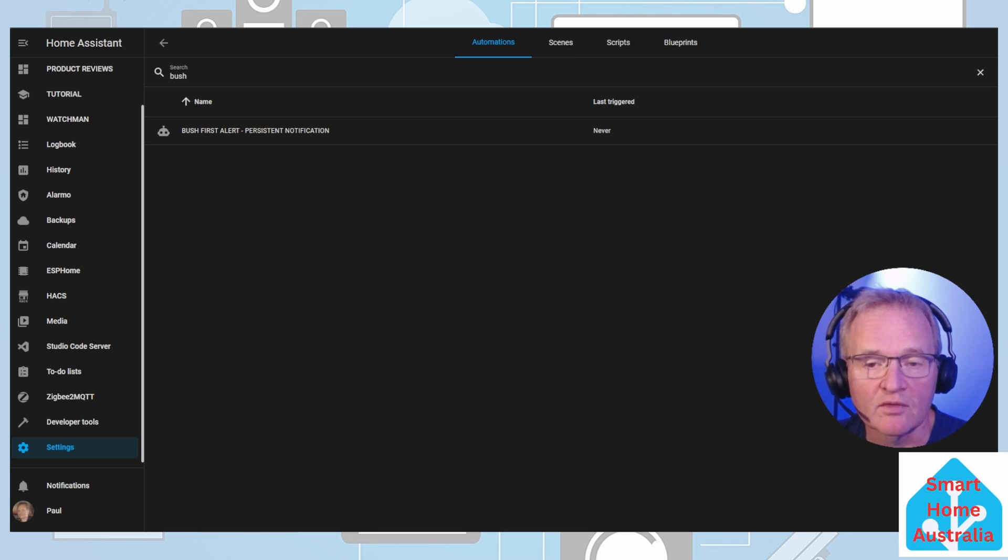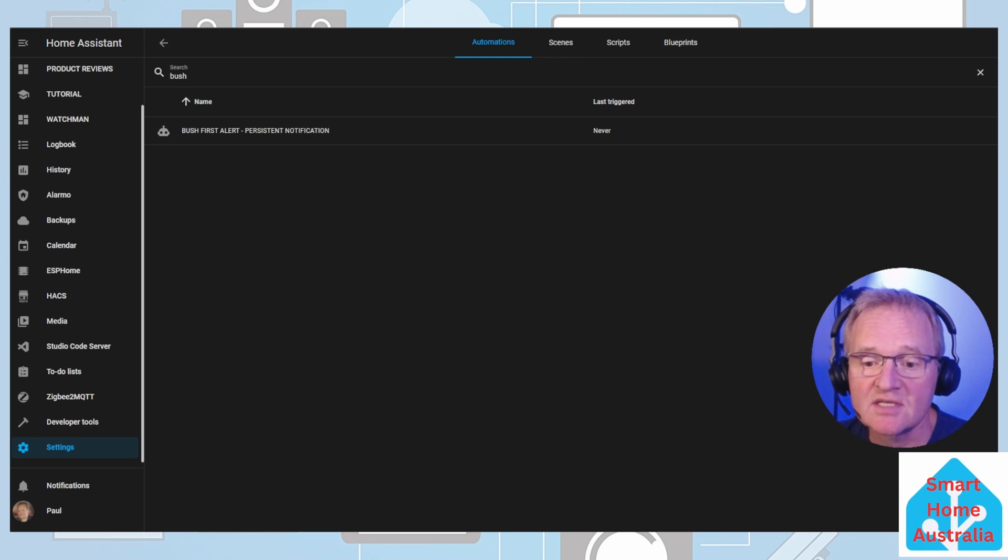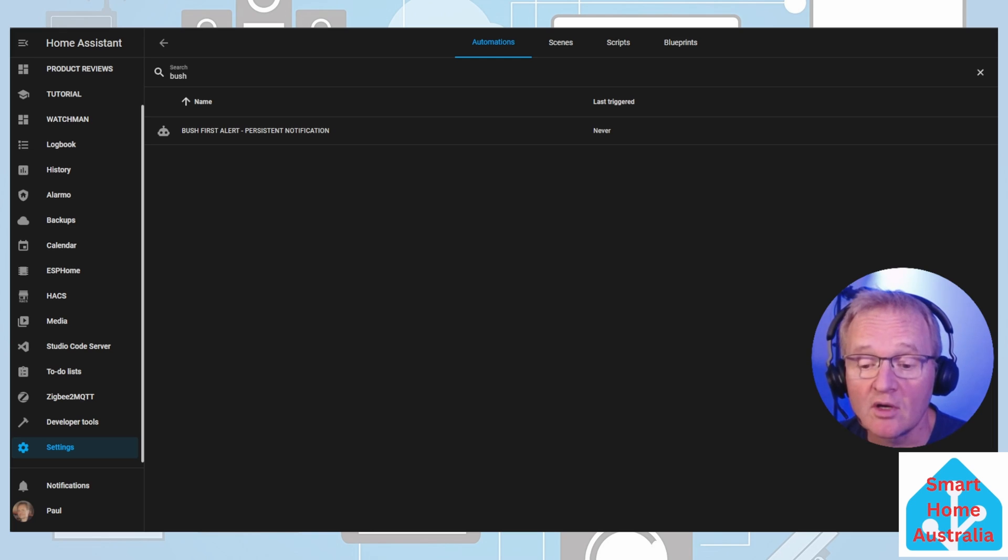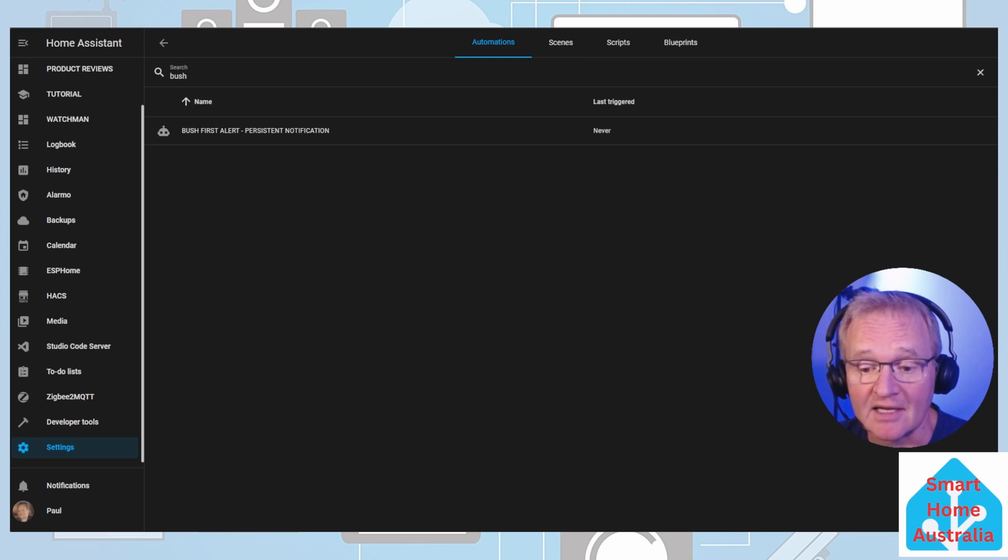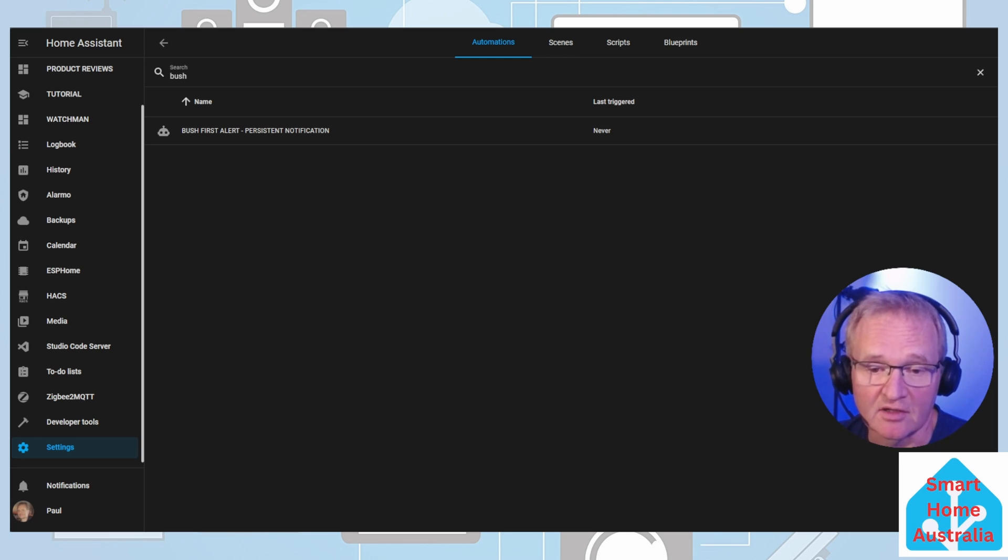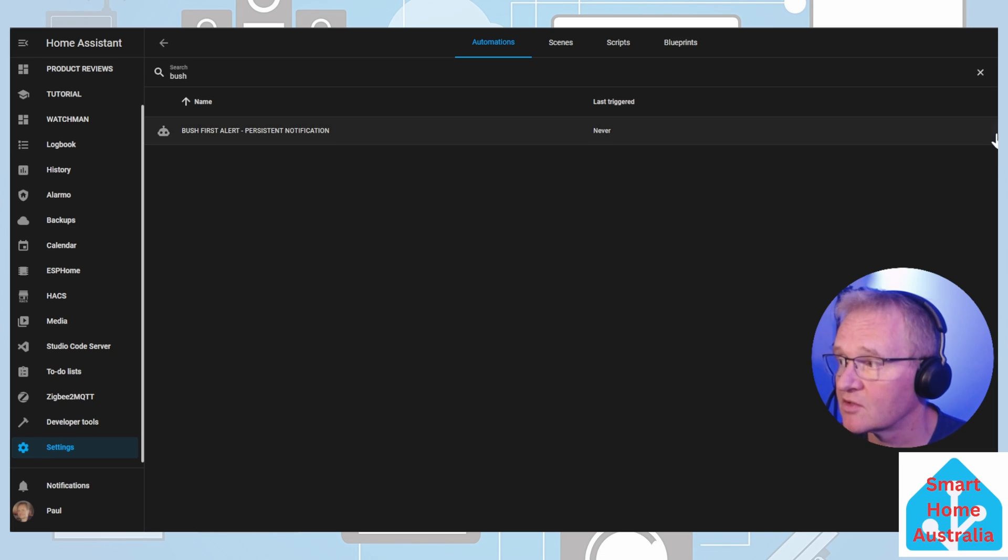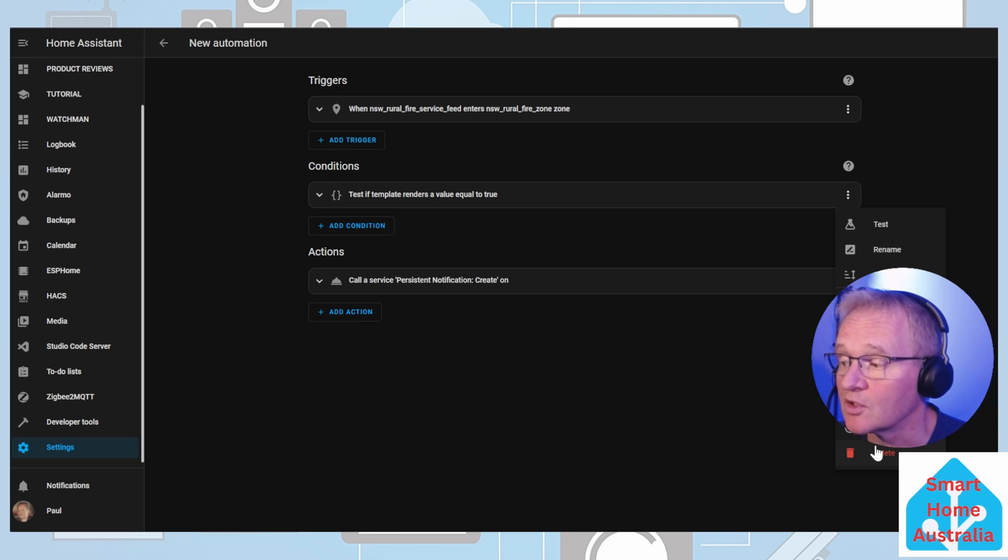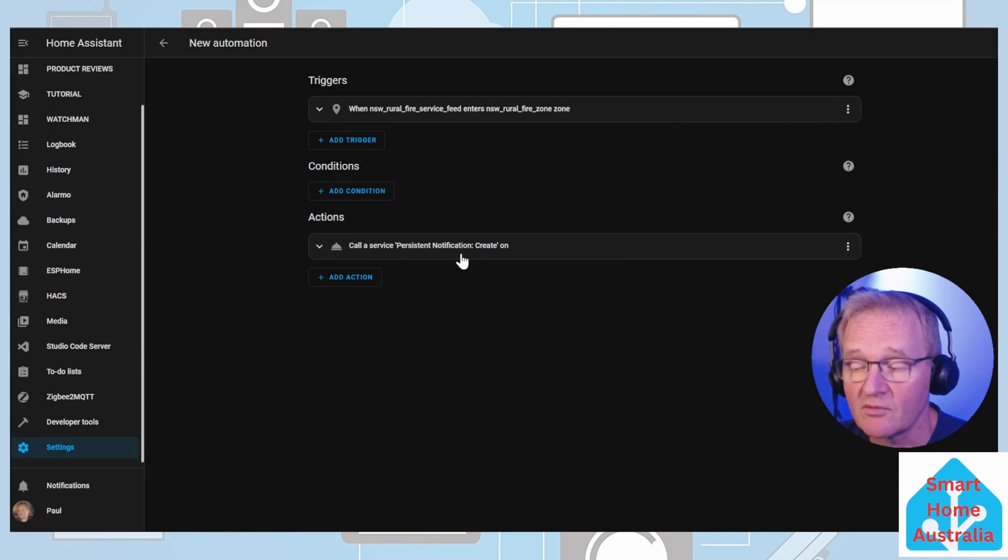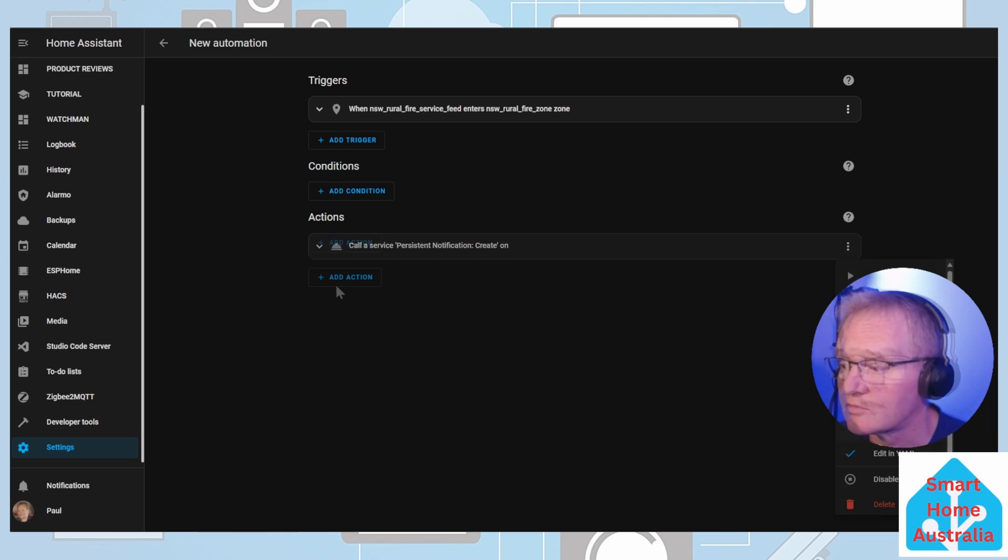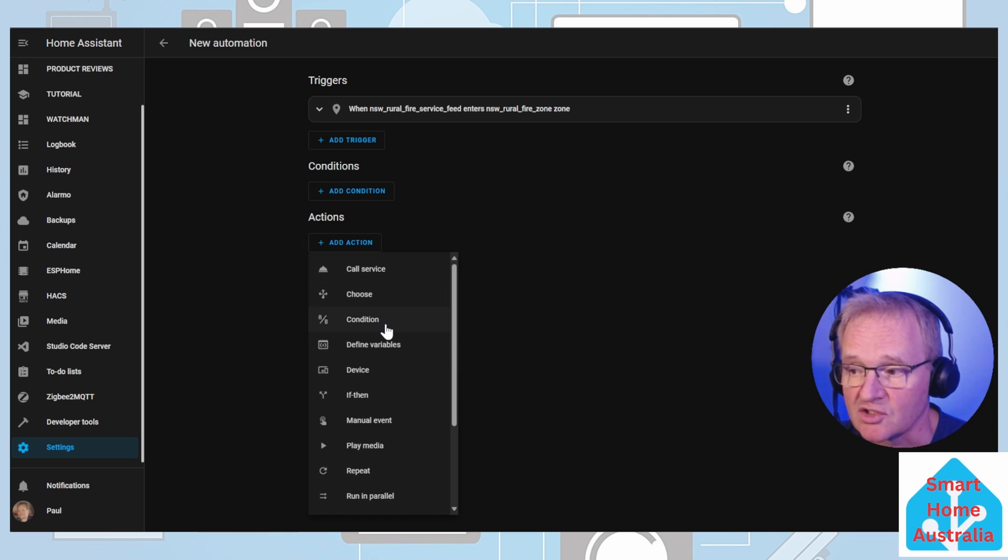but this time we're going to send a message to my iPhone via the companion app, and we're going to be providing the full details of the name, the latitude and longitude of the alert, the category, and the status of the alert. Therefore we can duplicate the first user case that we created. We can get rid of the condition because this will no longer be required. We can get rid of the action because we're not sending a persistent notification.